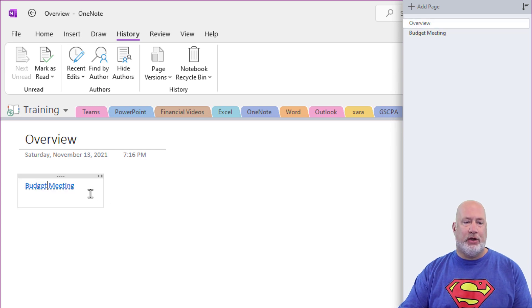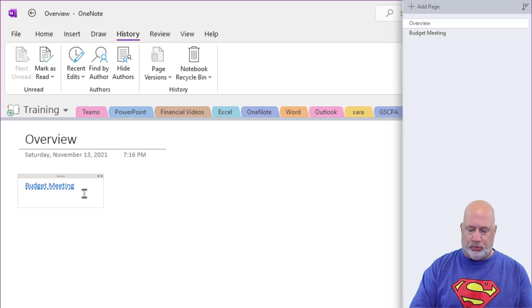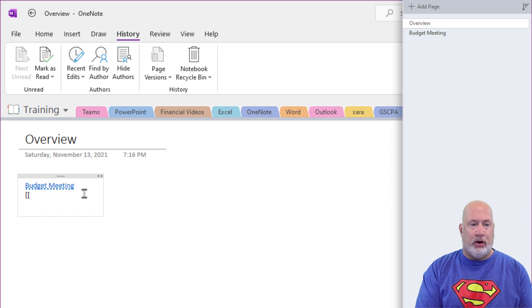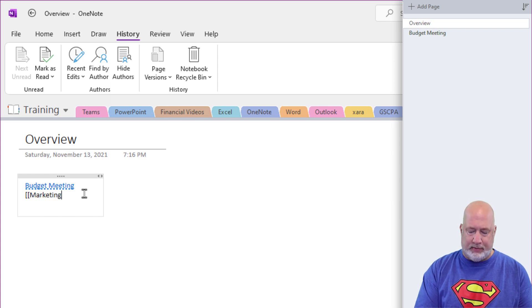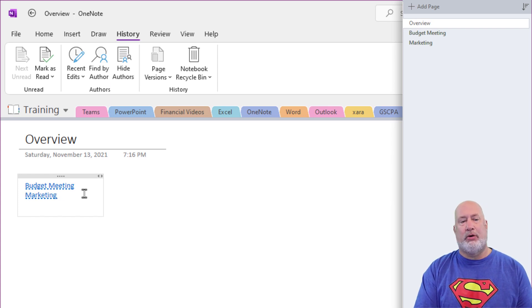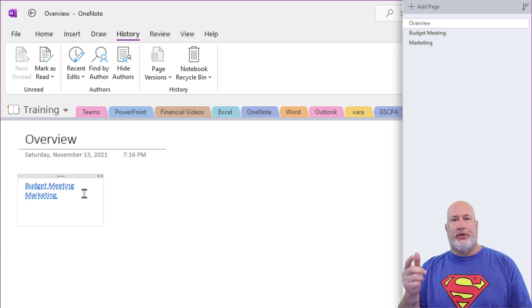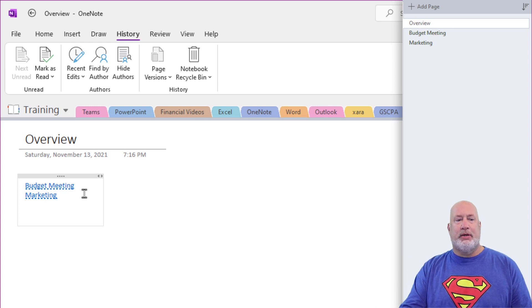Go back to overview. I'm going to do this one more time. We're also going to put marketing under here. Close double, press enter. There you go. So there's that tip.